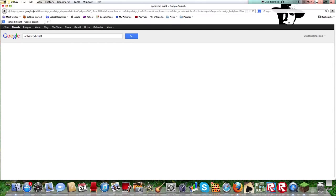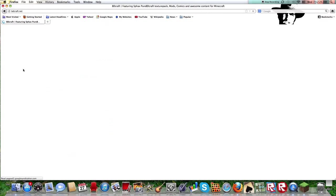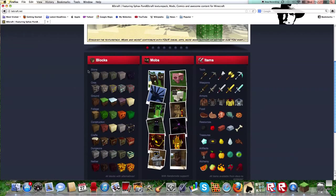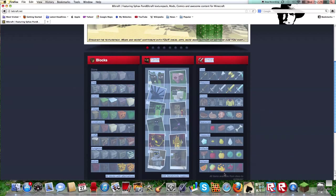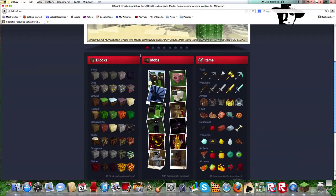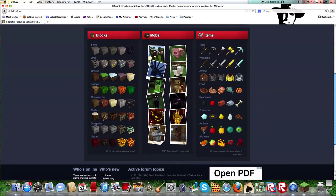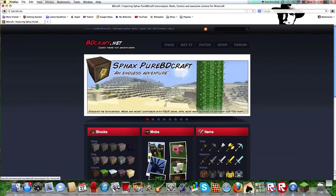Once this comes up, you go to BDCraft.net. Now right here you can see all the mobs that you'll get with this texture pack and what they'll look like, the food, armors, and all that. And yeah, so you go to Get It.